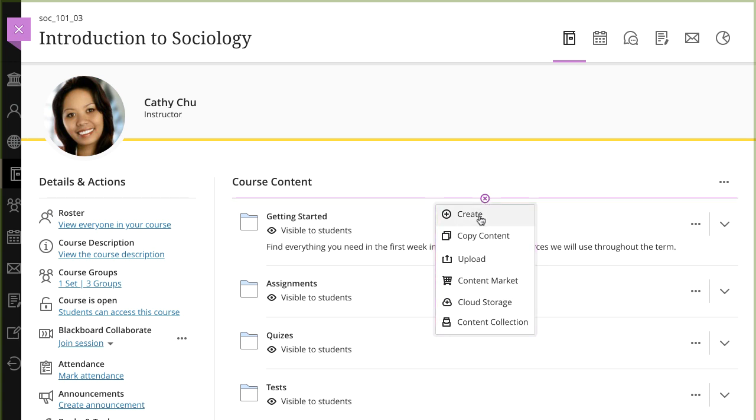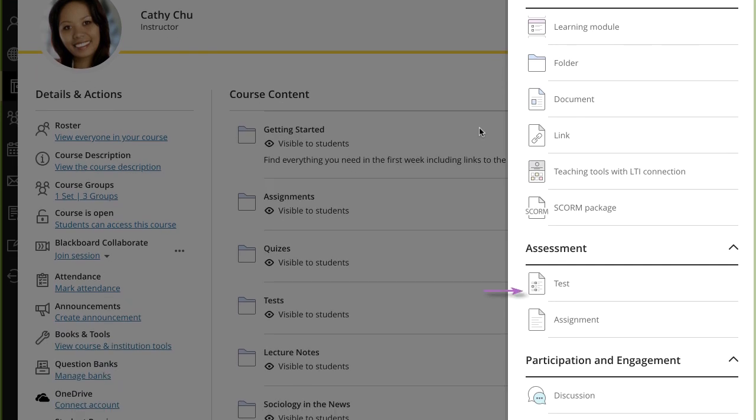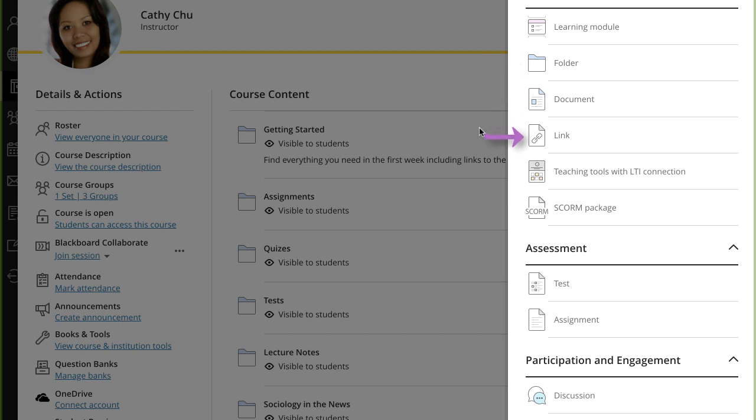First, let's look at the create item menu. You can create tests, assignments or discussions, create learning modules and folders to organize your content, and create documents and links. You can also add external tools and content.